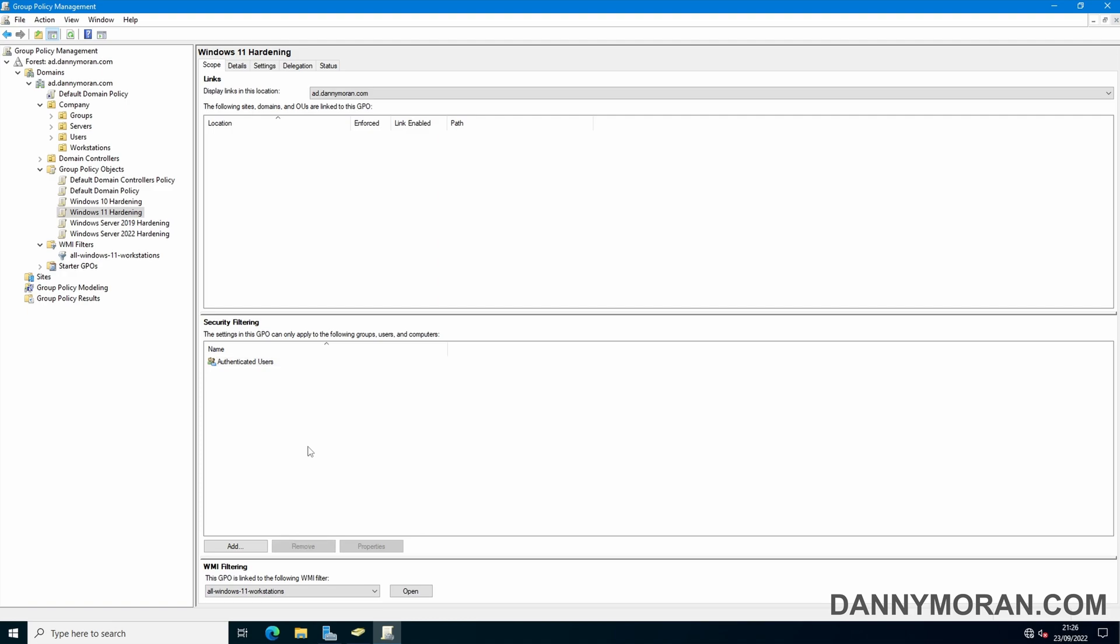Now there is one last thing we need to do is actually apply this. So we've applied the scope that we want to apply this group policy object to, the devices which we want to get it applied to.